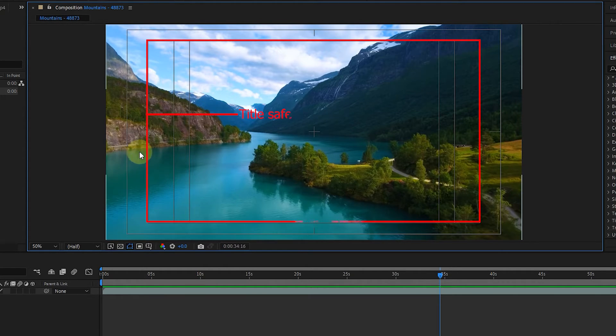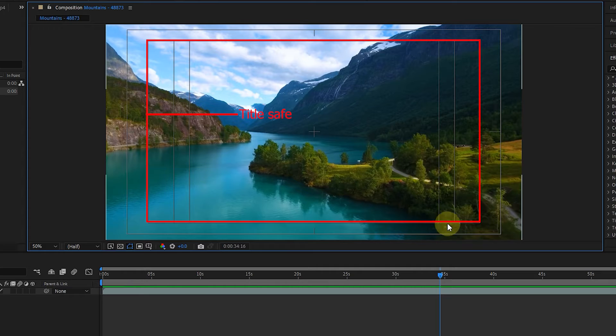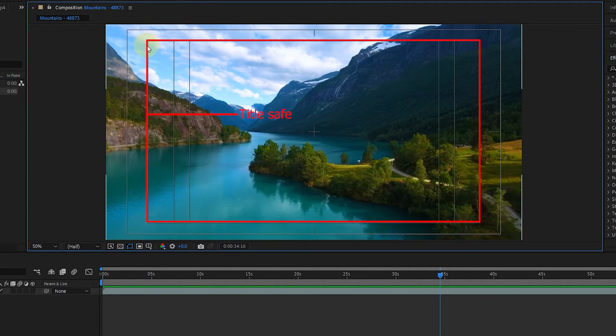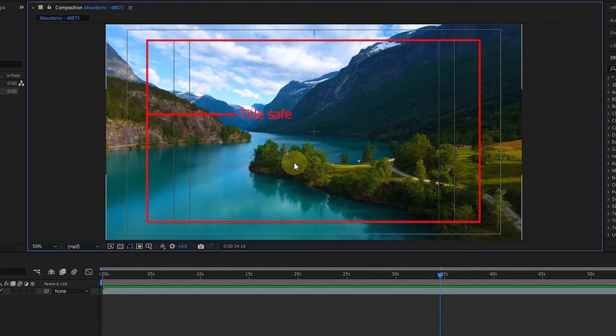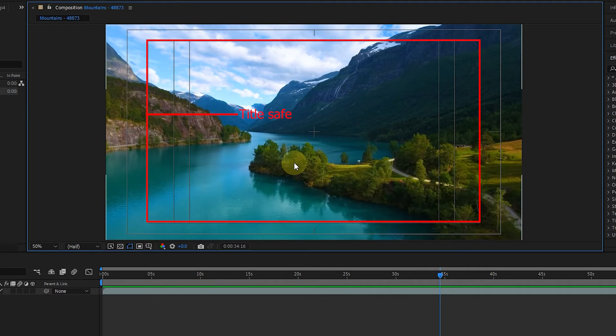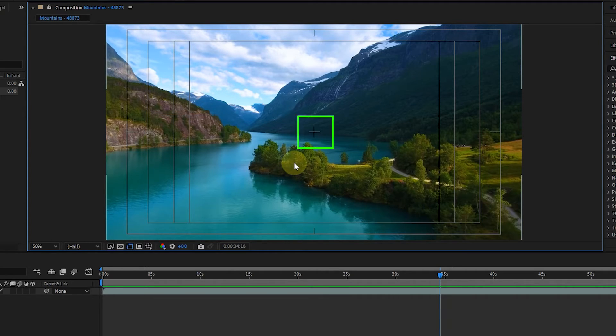The second border is the Title Safe, the area where the text should be placed. In these areas, if your text is below the safe title area, your text may not display on some screens. Also, the plus sign indicates the center point of the image.